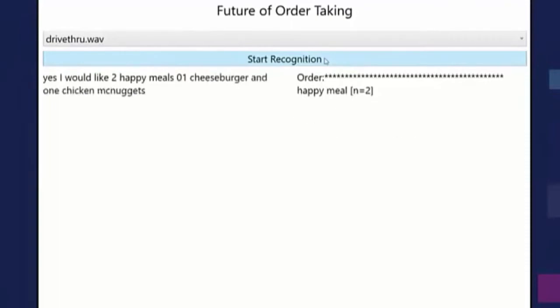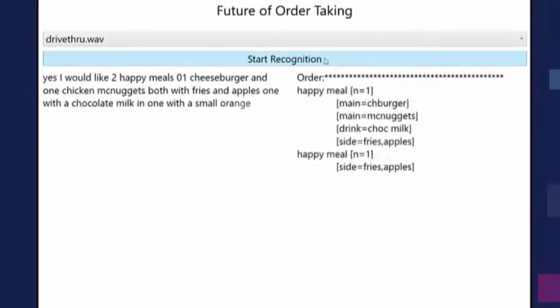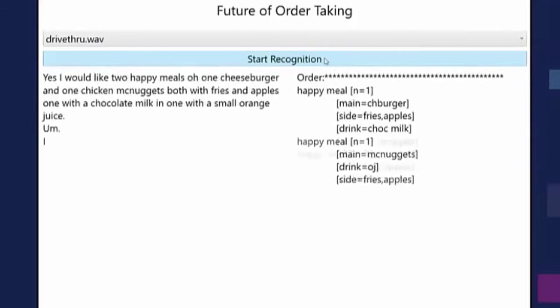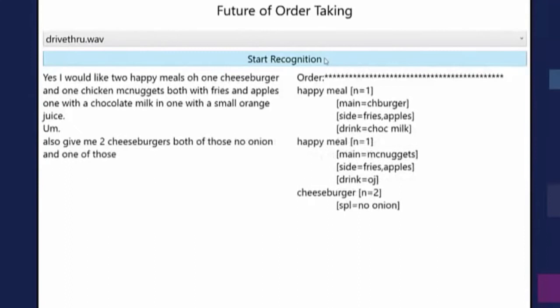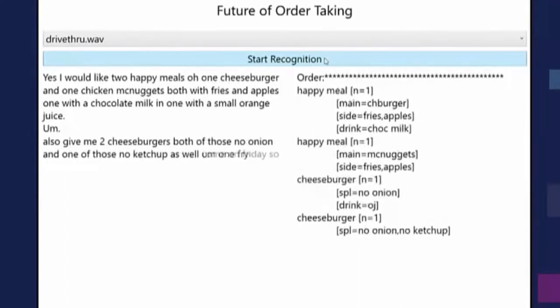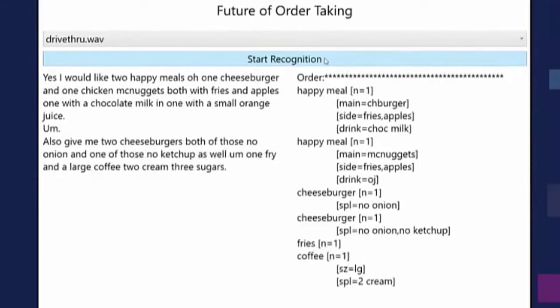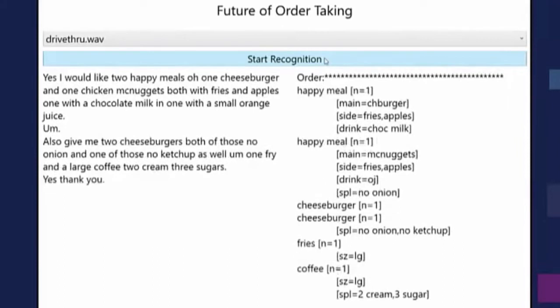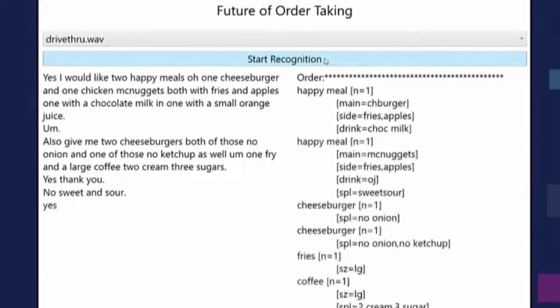What McDonald's with a partner has done is taken the speech algorithm, tuned it for the specific ambient noise of a McDonald's drive-through. That's the frontier of machine learning and AI. It's not about one speech recognition algorithm — it's the ability to recognize speech in different contexts with different vocabularies for different business processes.